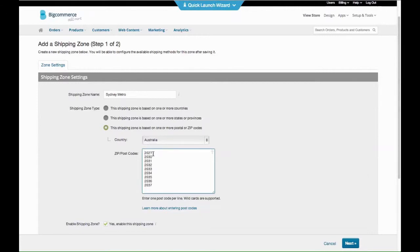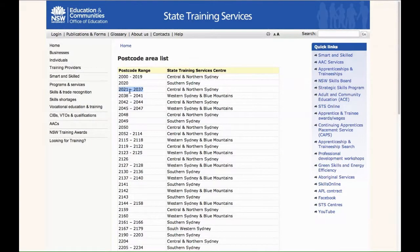Right, so that'll do 2021s and all the way up to 2037. So then you would save that and that's going to only apply to those postcodes. But you'd probably need a proper list of them that you can just copy and paste in there, and you need to get them from whoever's doing your shipping.